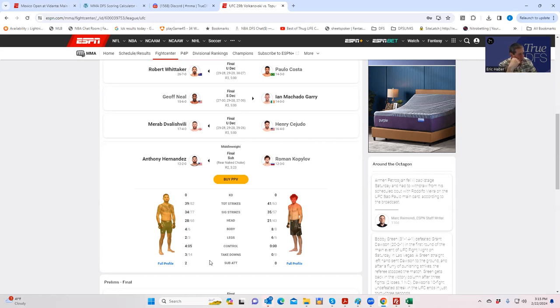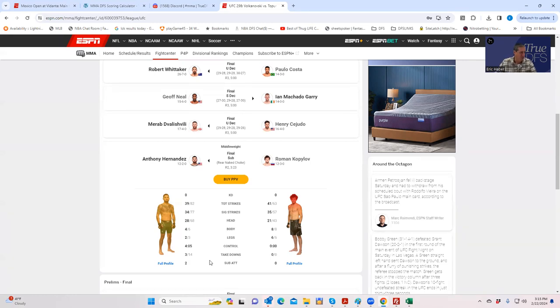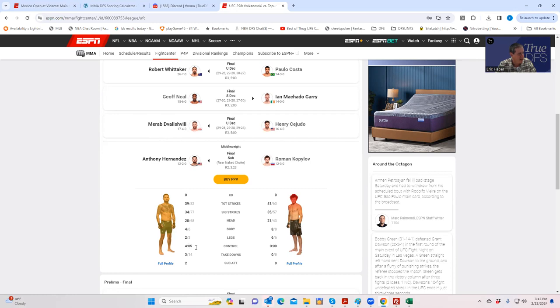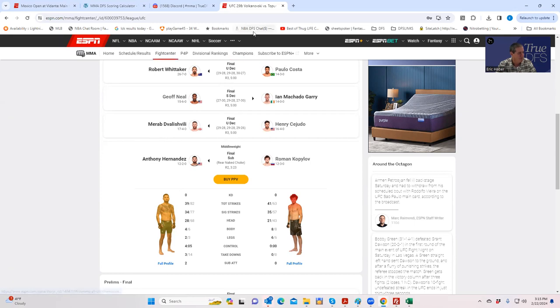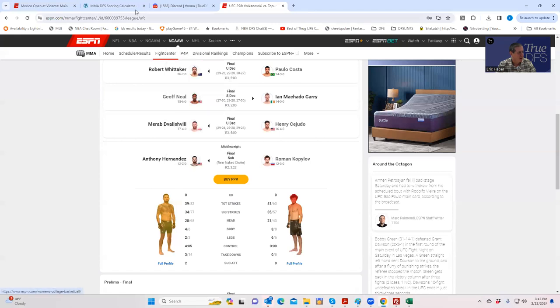All you got to do is follow along and put it in there. One thing I like to do is as the fight's going and I know I need to fade a certain number of points, I'll start putting the information in to see how it's progressing, like how those strikes are adding up, how those takedowns are adding up, how that control time is adding up. It's not that critical, but it's something I like to do to enhance the sweat, so I figured I'd share with you.